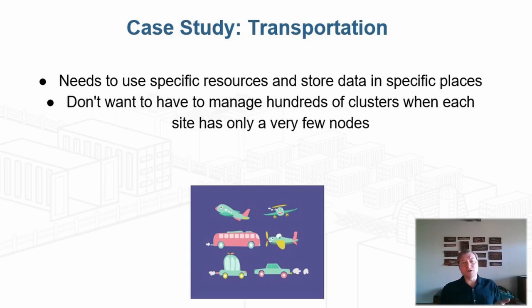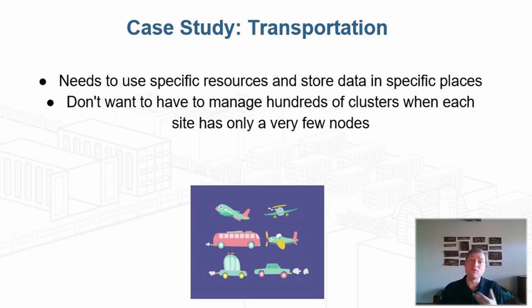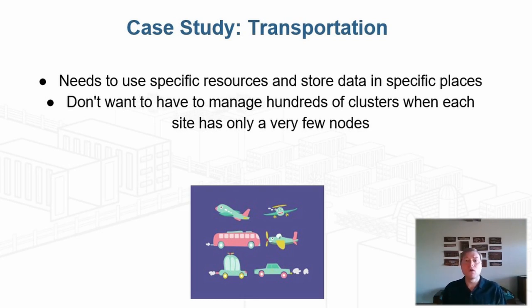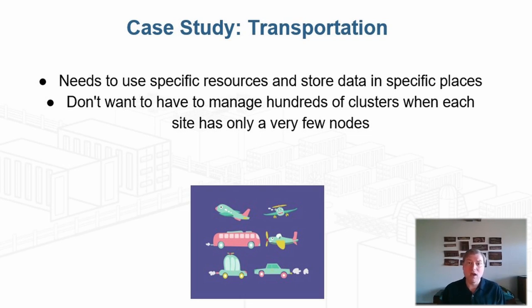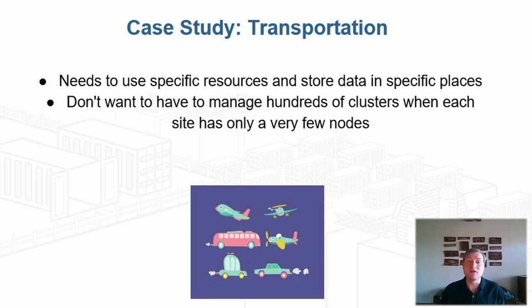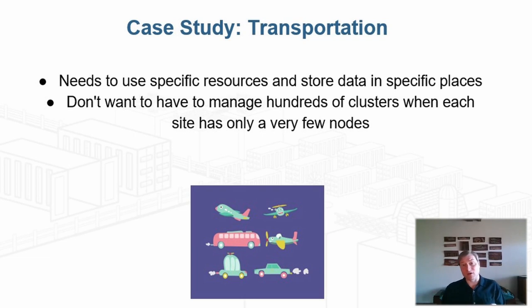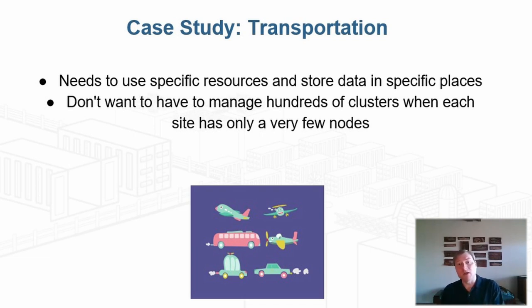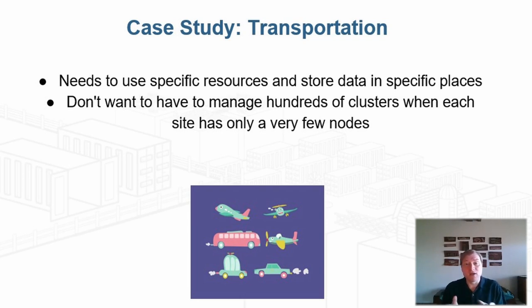They want to have management free resources in the store controlled entirely by Kubernetes in the cloud. A large public transportation company has a number of mandates which require them to use specific compute resources, store data in specific places, and have a large number of point of use display systems, which all need to be tied together. Everything is built on Kubernetes, but they don't want to have to manage multiple hundreds of clusters when each site only has a very few nodes.